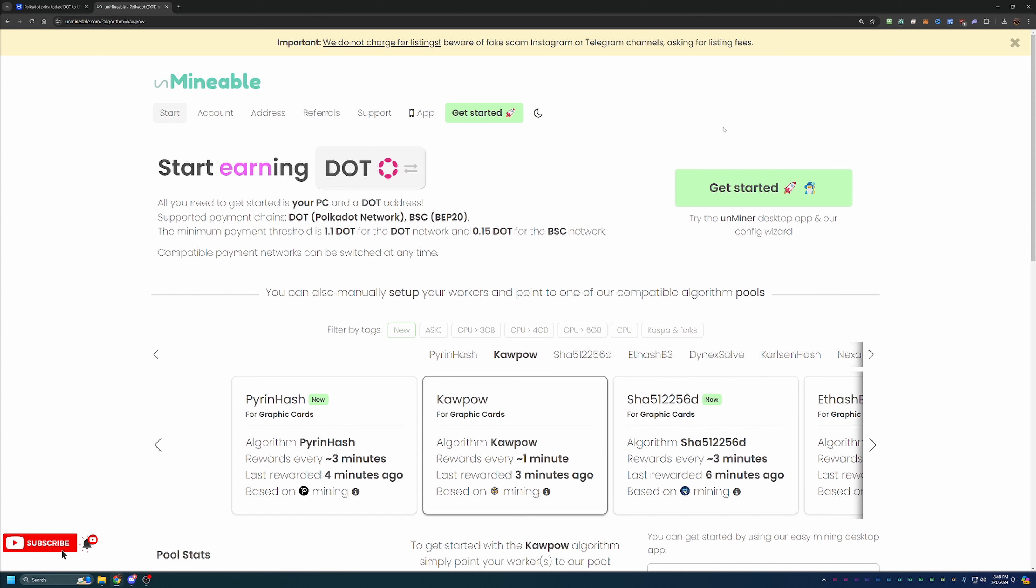Now, you're not actually mining the coin, in this case Polkadot, but you would be mining a more profitable coin and algorithm and getting converted on the back end. Unmineable does the conversion and pays you out in the coin that you chose. So with that being said, if you're not sure what is best for your hardware, I would recommend going out to whattomine.com.